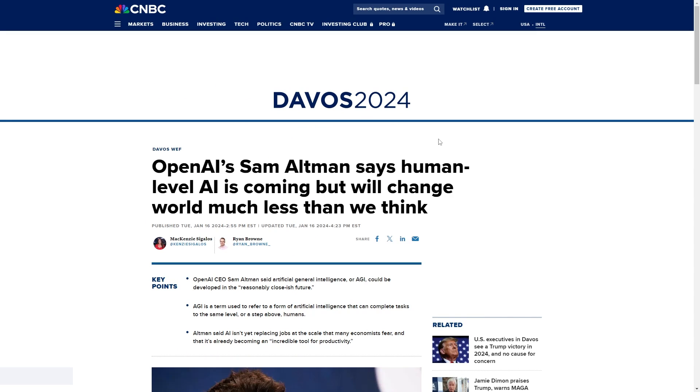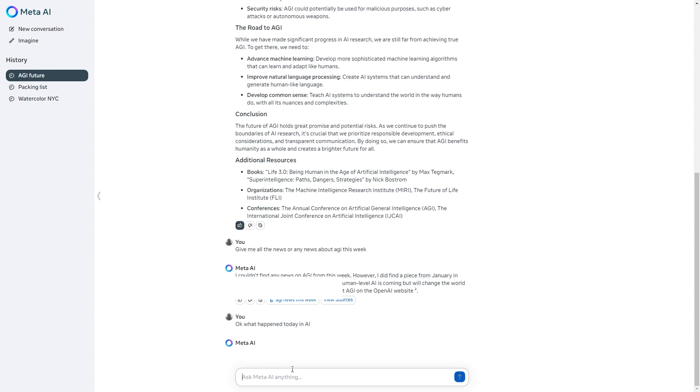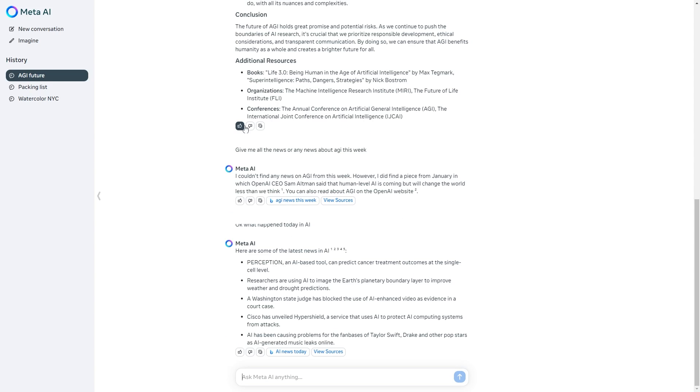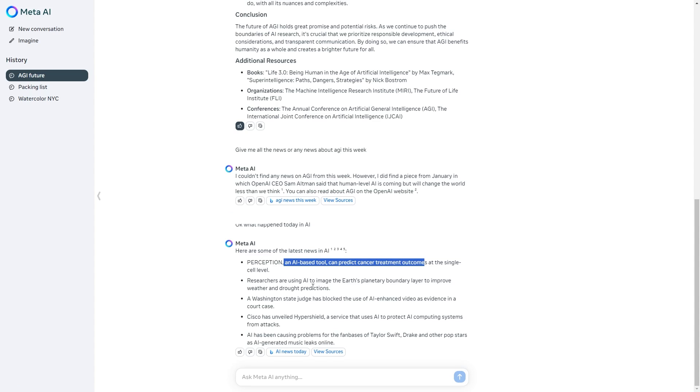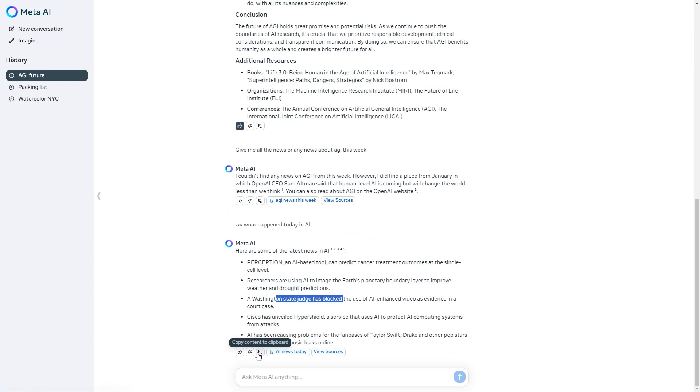I'm just going to ask it another question so you can see the real-time capabilities. I'm going to say what happened today in AI. Here are some of the latest news in AI. Perception an AI based tool. We've got researchers using AI to image the Earth's planetary boundary. We've got Washington just blocking the use of AI enhanced video and you can see that you can view your sources.